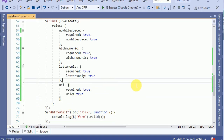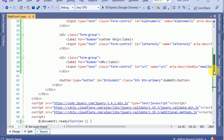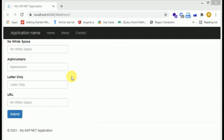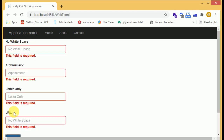We have now placed all four fields. Let's run the program. In the browser, we now have all four fields: no white space, alphanumeric, letters only, and URL. When we submit, all fields are shown as required.